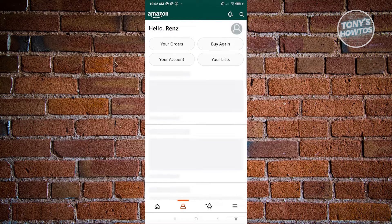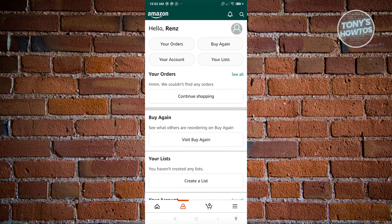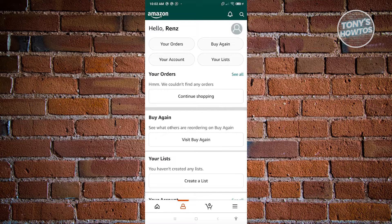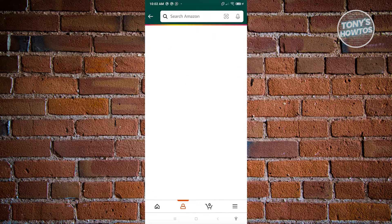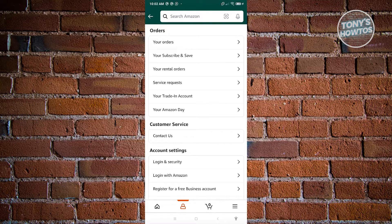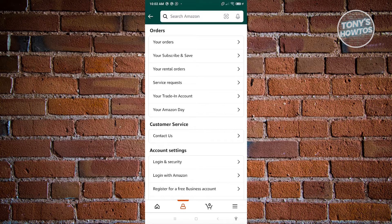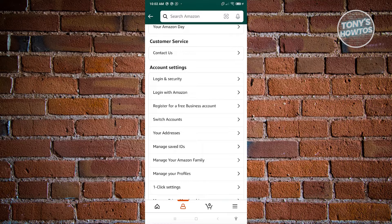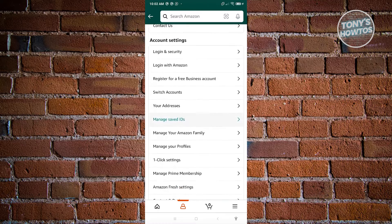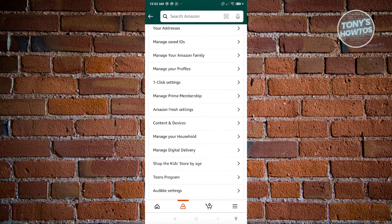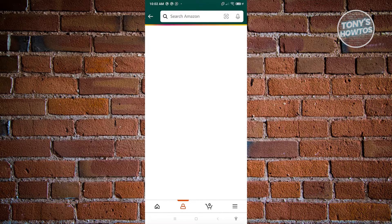From here, what you need to do next is you need to look for the option that says your account. So let's go ahead and click on it. Now from here, you have different options. You need to look for a very specific option here for us to access the setting on managing your Amazon account. Just scroll down a bit until you see the content and devices section. Let's go ahead and click on it.